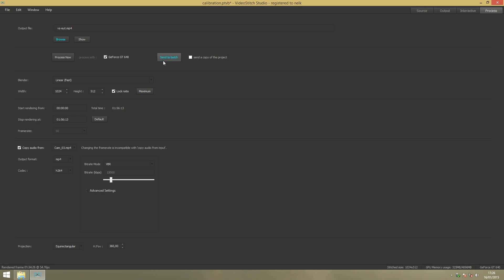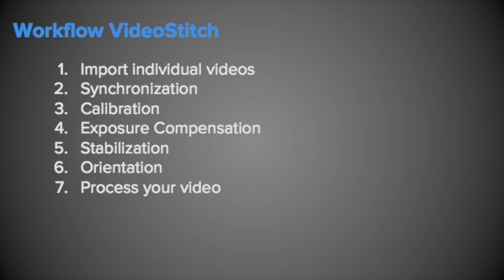So this was it for the workflow for VideoStitch Studio. Keep your eye on our YouTube channel for more videos and tutorials.